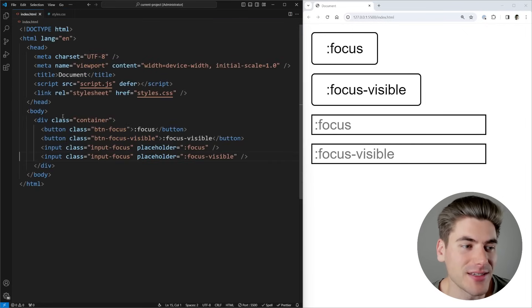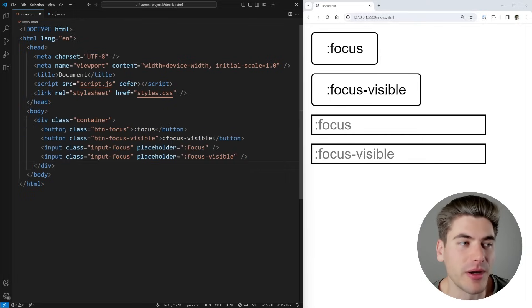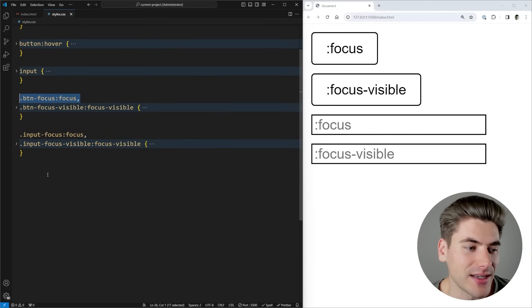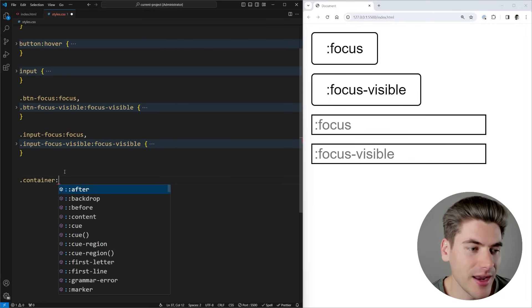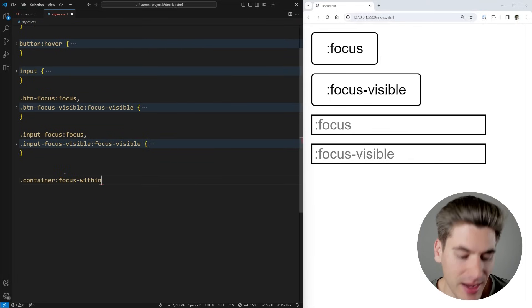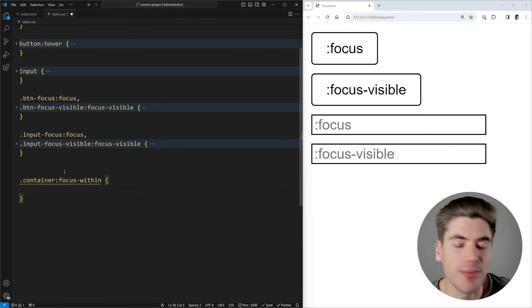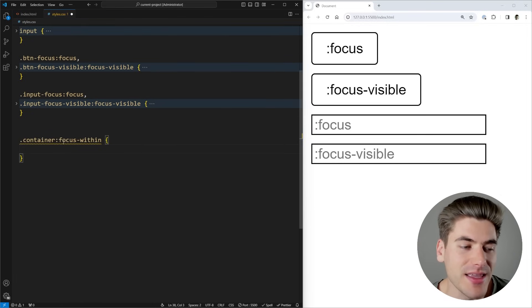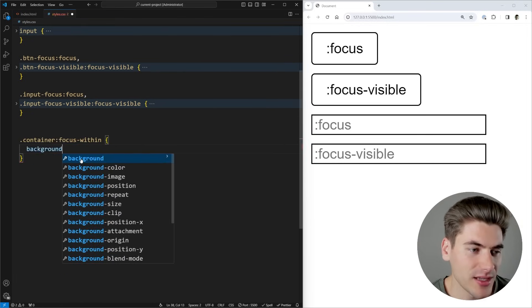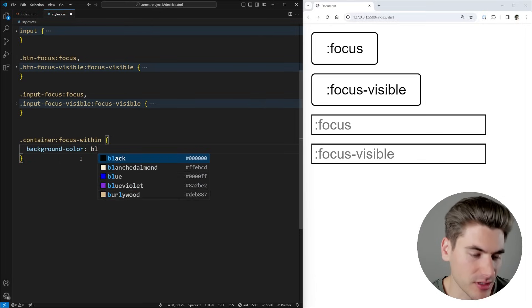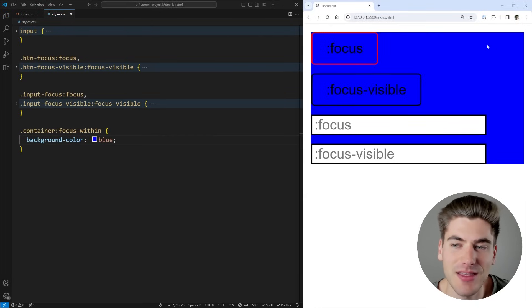Essentially, all that does is allow you to style a parent element based on if a child has focus. So I have this container element, which wraps all of my different buttons and inputs. And what I can do is I can select that container, and I can say :focus-within. And now it's going to apply these styles anytime I'm focused on an element that's within this parent container. So I could just say like background color is going to be blue.